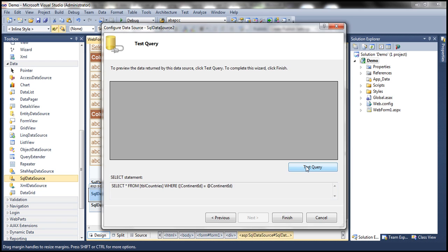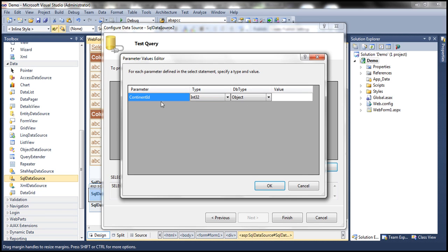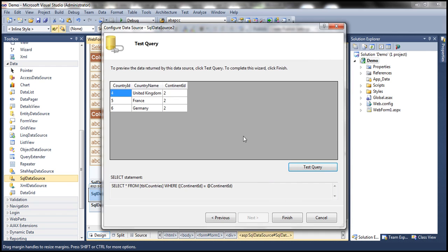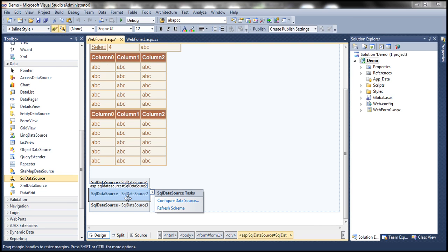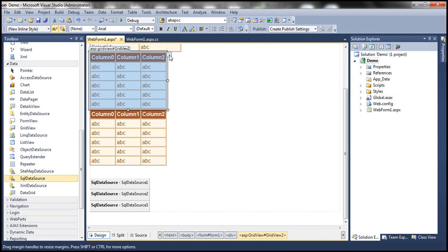Click next. You now have the opportunity to test your query. This is a parameterized query, so we need to supply a value for the parameter. For example, if I pass 2 and click OK, I should get all the countries in Europe — United Kingdom, France, Germany. Click finish. Now let's associate SQL data source 2 with GridView 2.